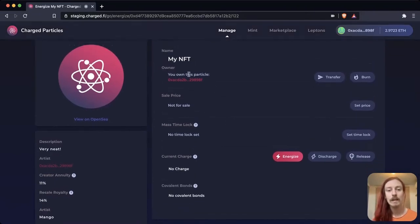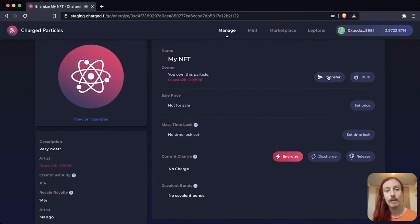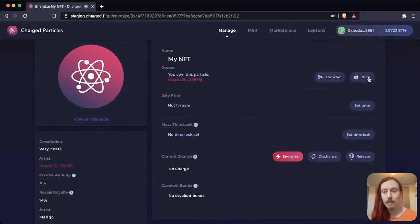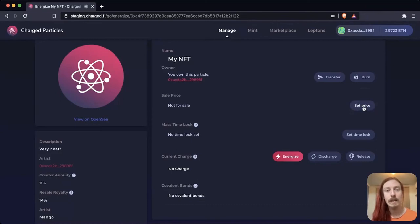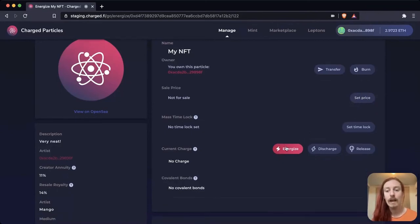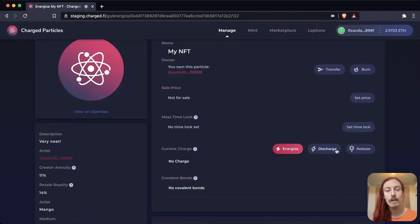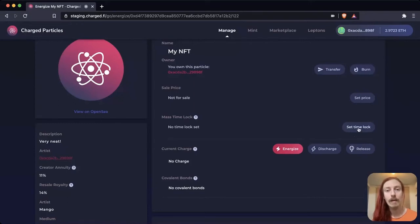Within this NFT, because I own it, I can transfer it to someone else, I can burn it and destroy it, I can set a price and list it for sale, I can energize it full of other tokens and then discharge and release those tokens.